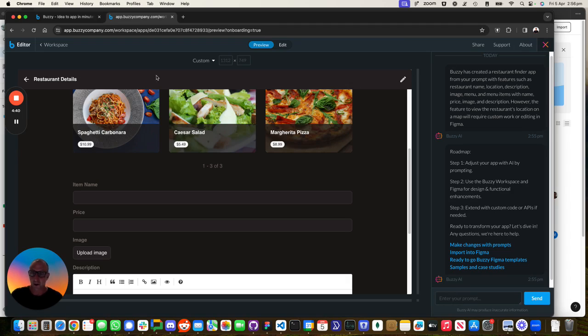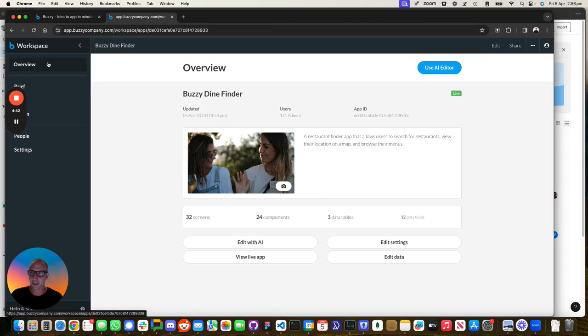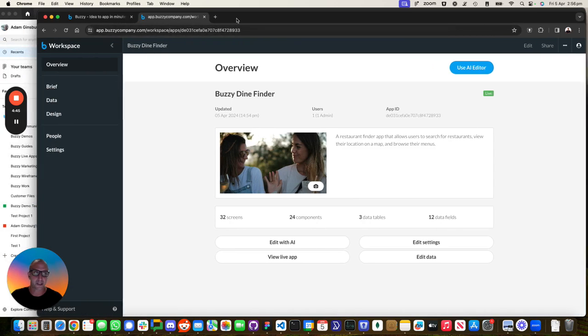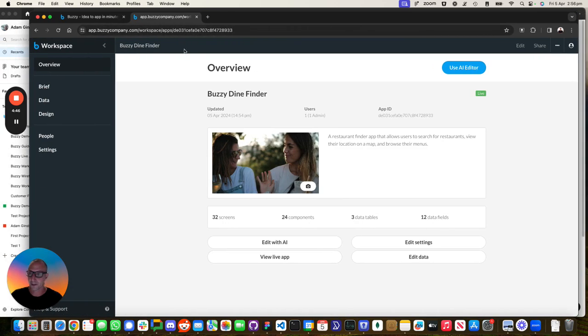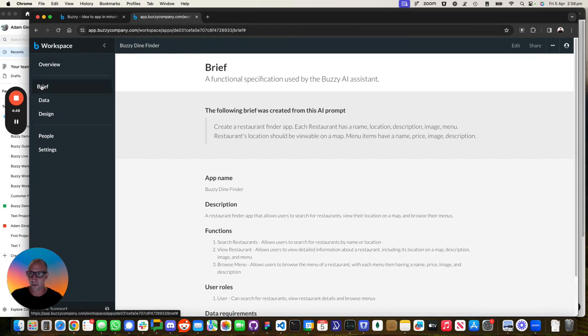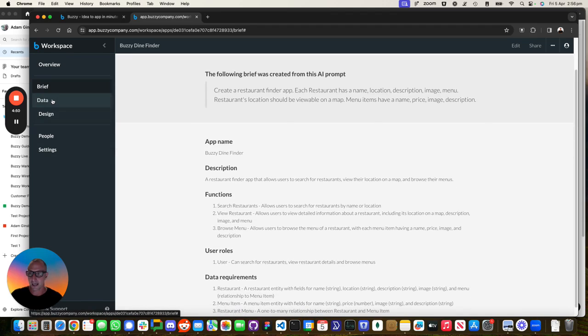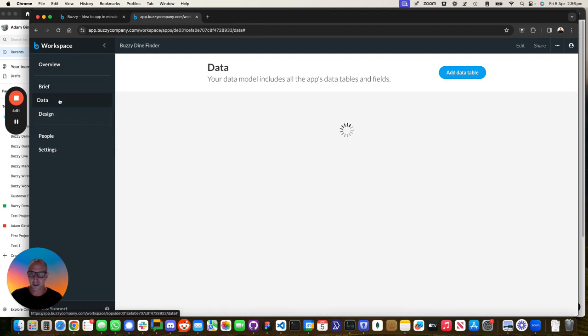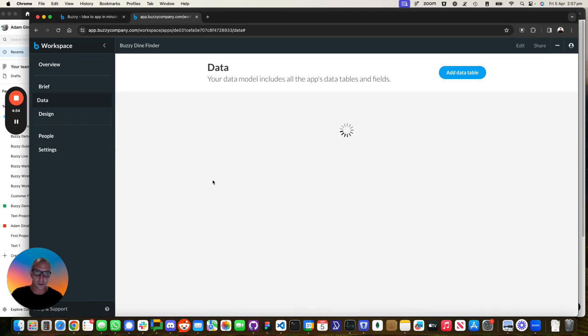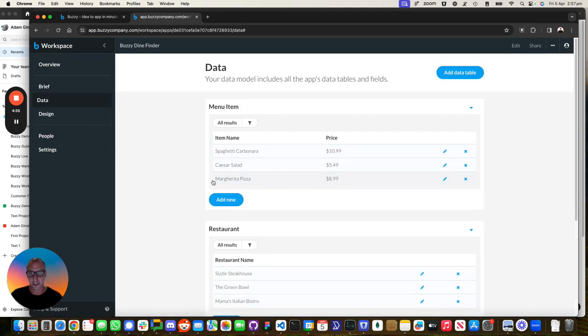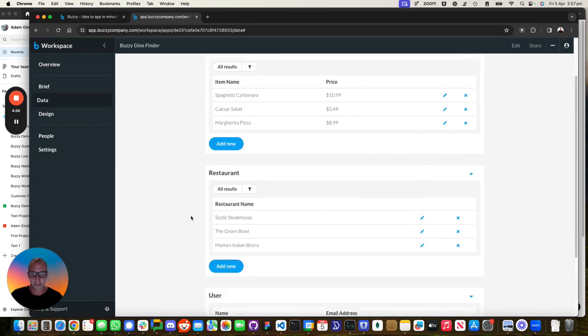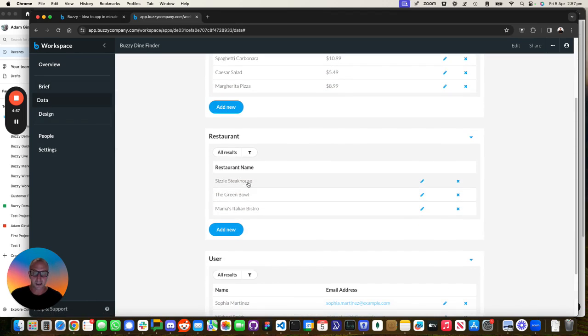So the next step is we want to go into the Buzzy workspace. We can see that we've got our brief that was created. We've got our data structure. This is where all the data is stored. There's a full database working behind the scenes.